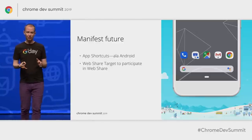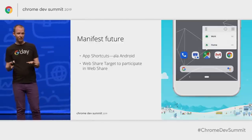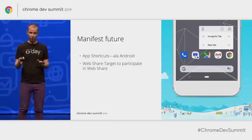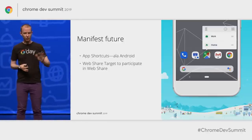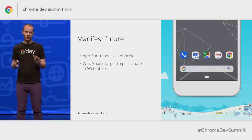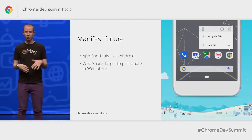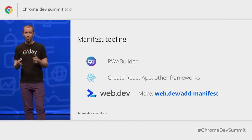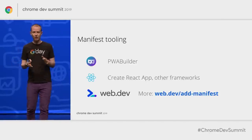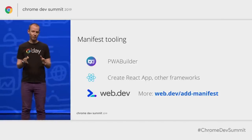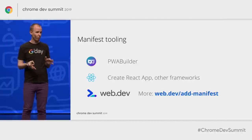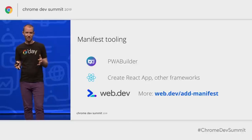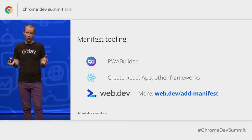A few more things coming in the manifest worth mentioning: app shortcuts have just been added to the spec, letting an installed icon provide secondary intents, perhaps through long press. Web share target allows an installed web app to be a target for sharing. We're also seeing a lot of tooling around manifests — going forward, nearly every tool chain will just provide you a web app manifest, making this something that's likely handled for you.